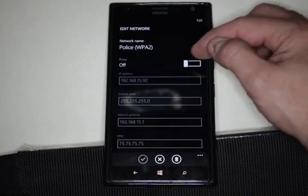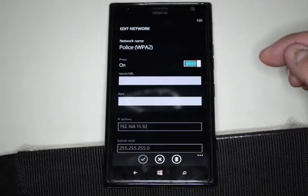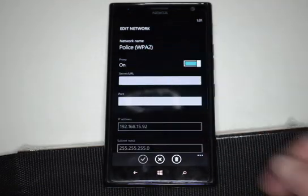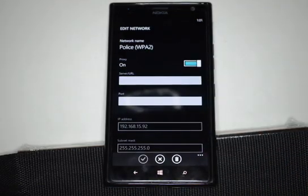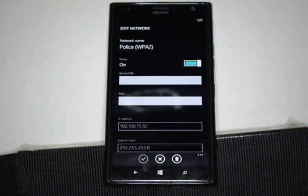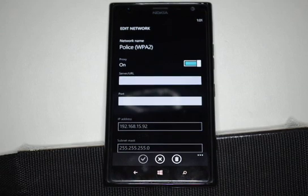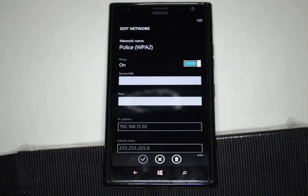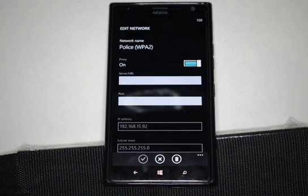You can also turn on a proxy if you want, and you can connect to that proxy in order to get connected out if the particular firewall you're behind requires it.